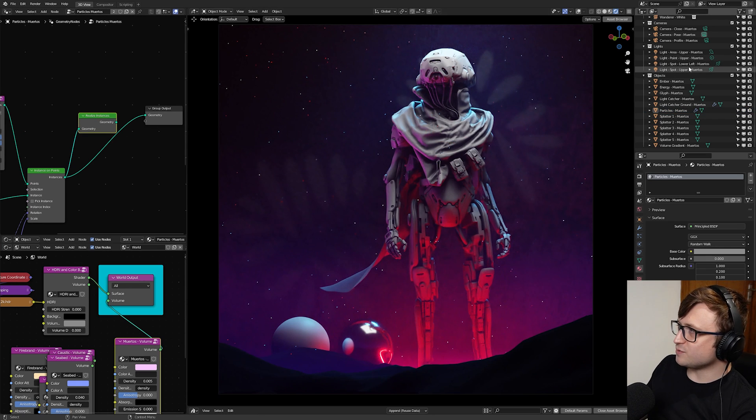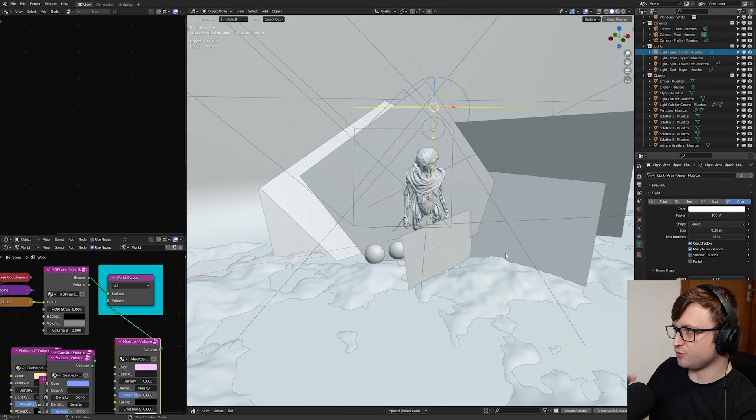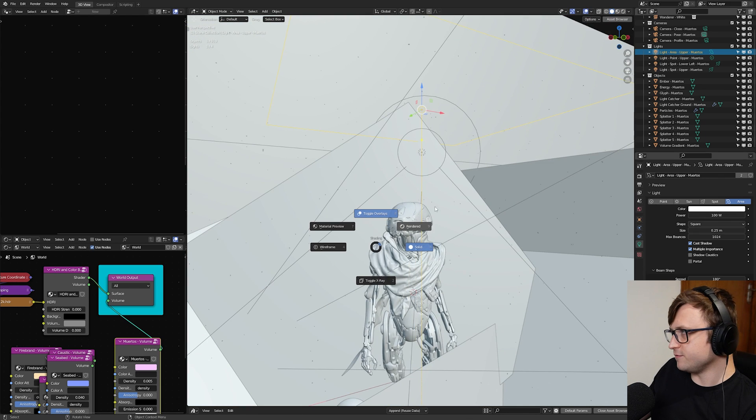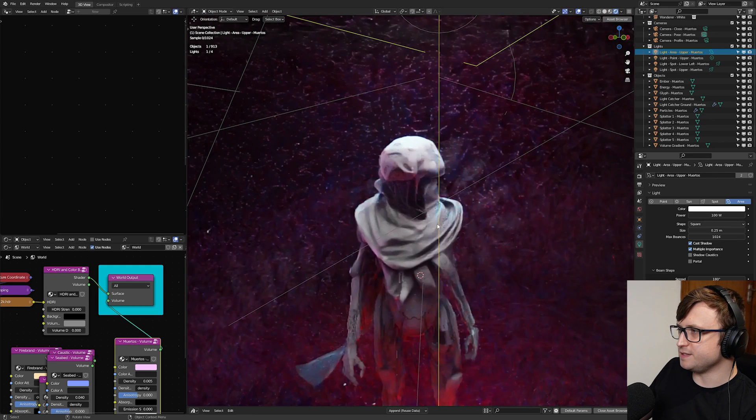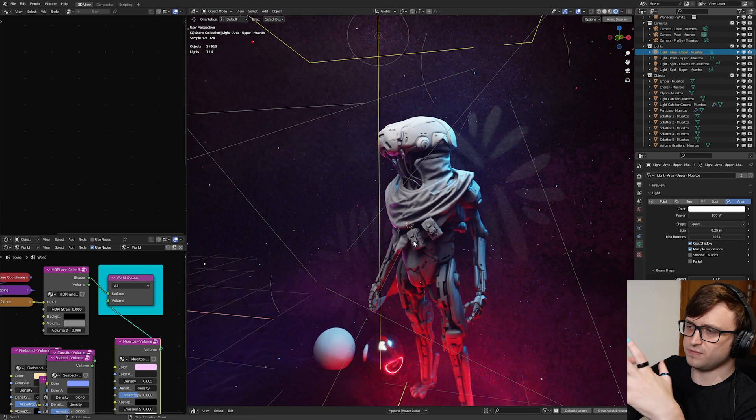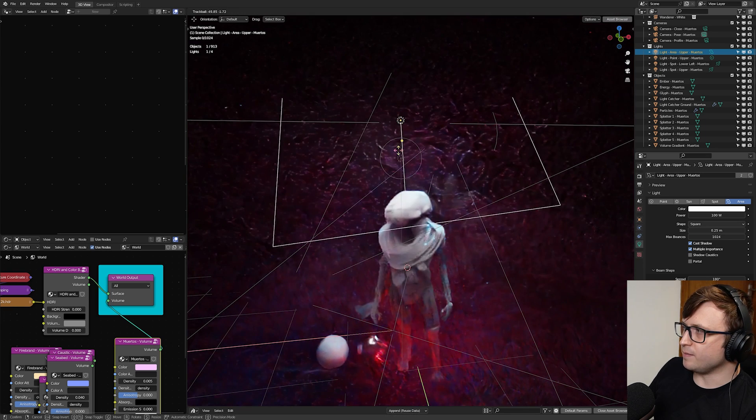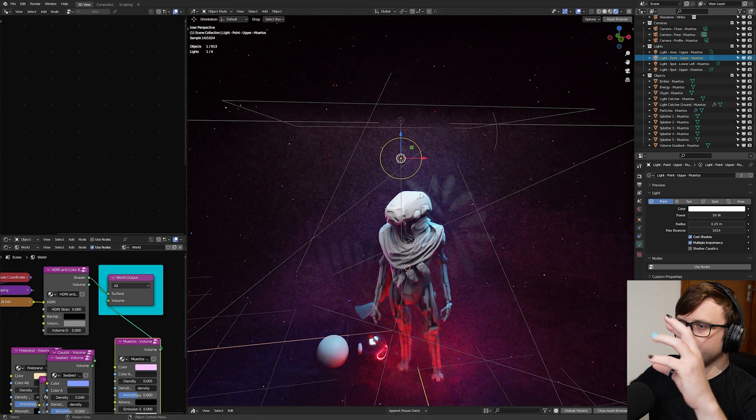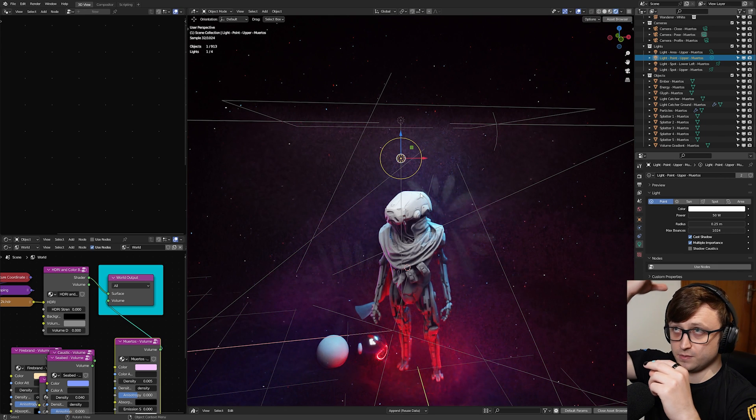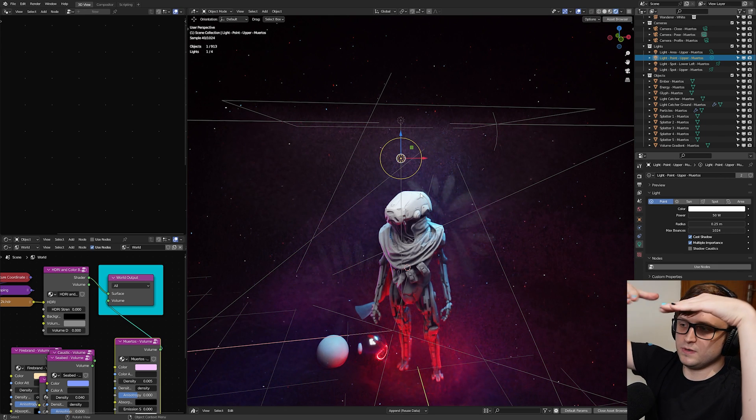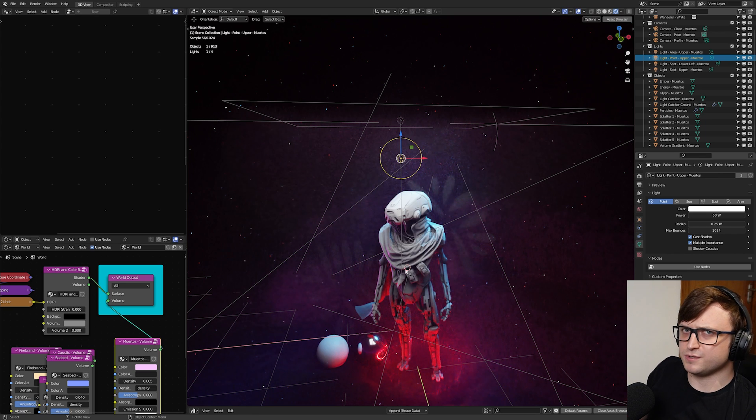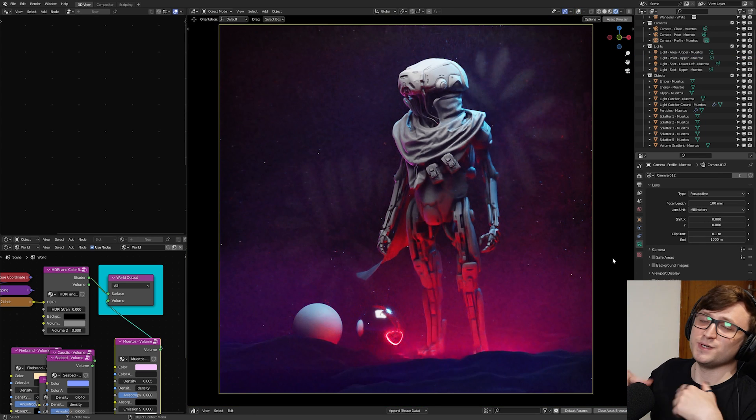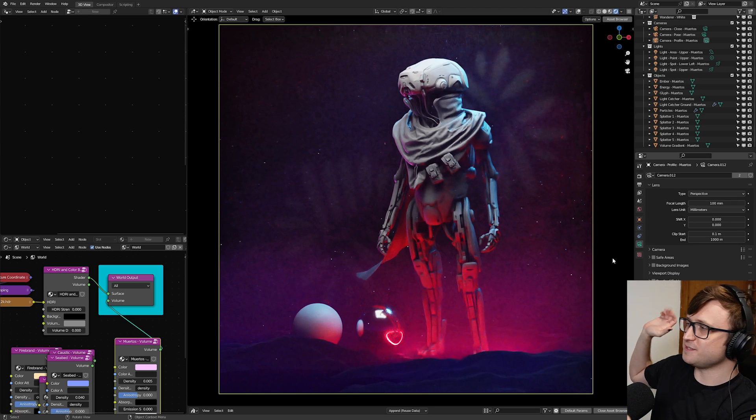There's a specific combination of point and area lights I've been using here to get these really nice fall-offs of light across a character. Basically, it involves having an area light above and then having a point light just below. So you have a sharper fall-off from the point light on the top of the character, and then you have a softer, longer fall-off from the area light from above. And something about that just looks fantastic.